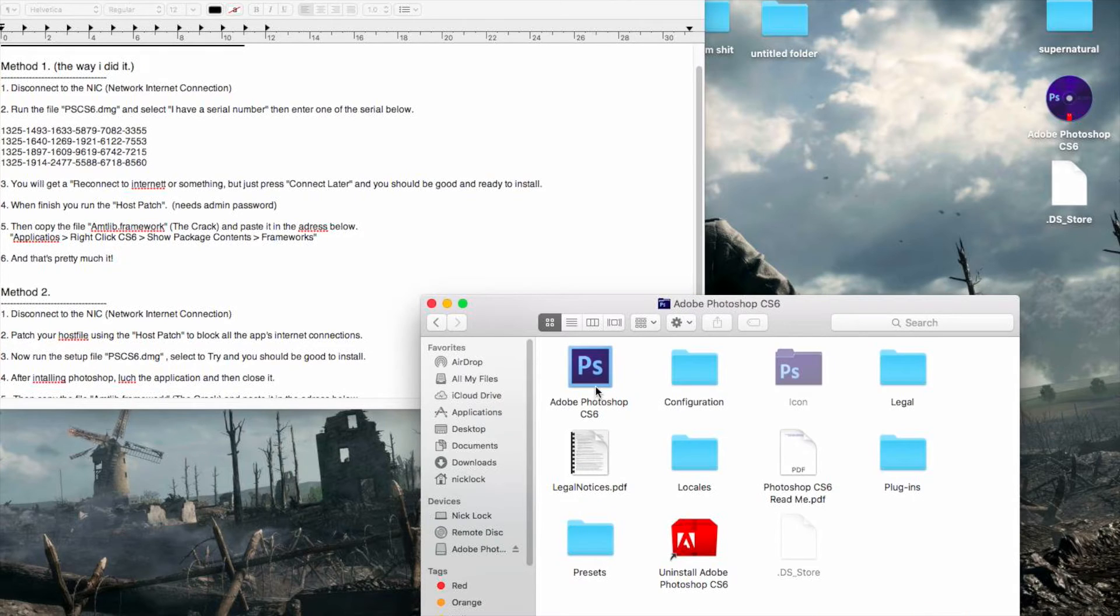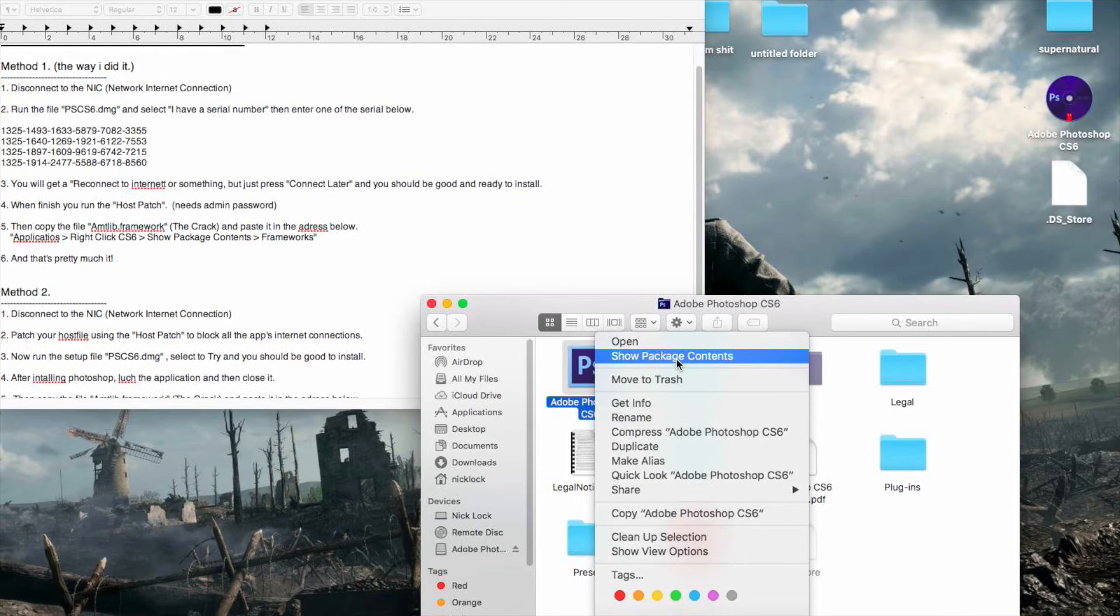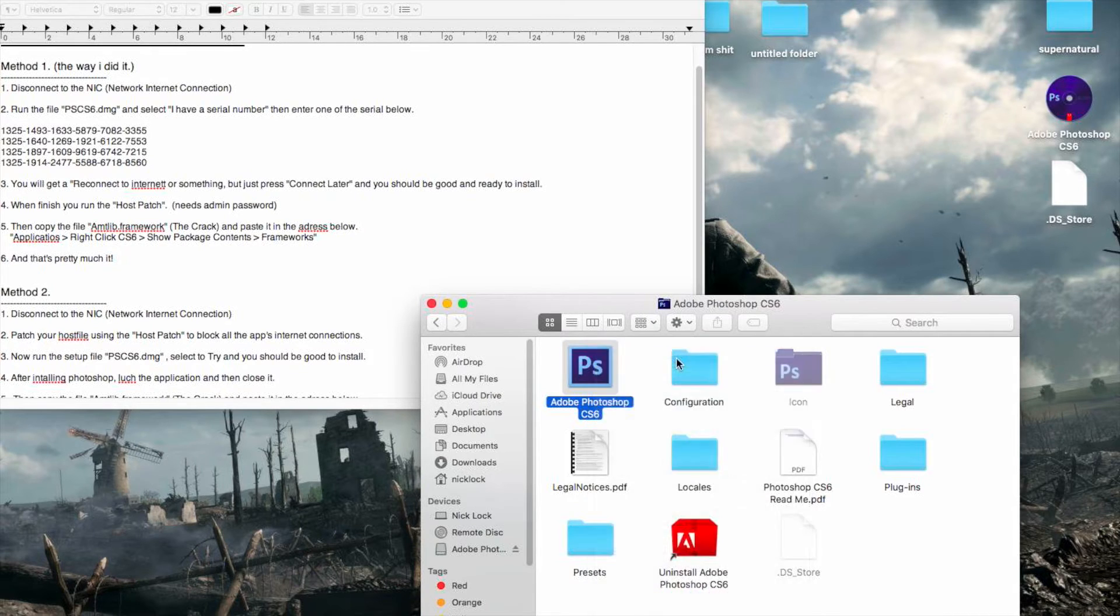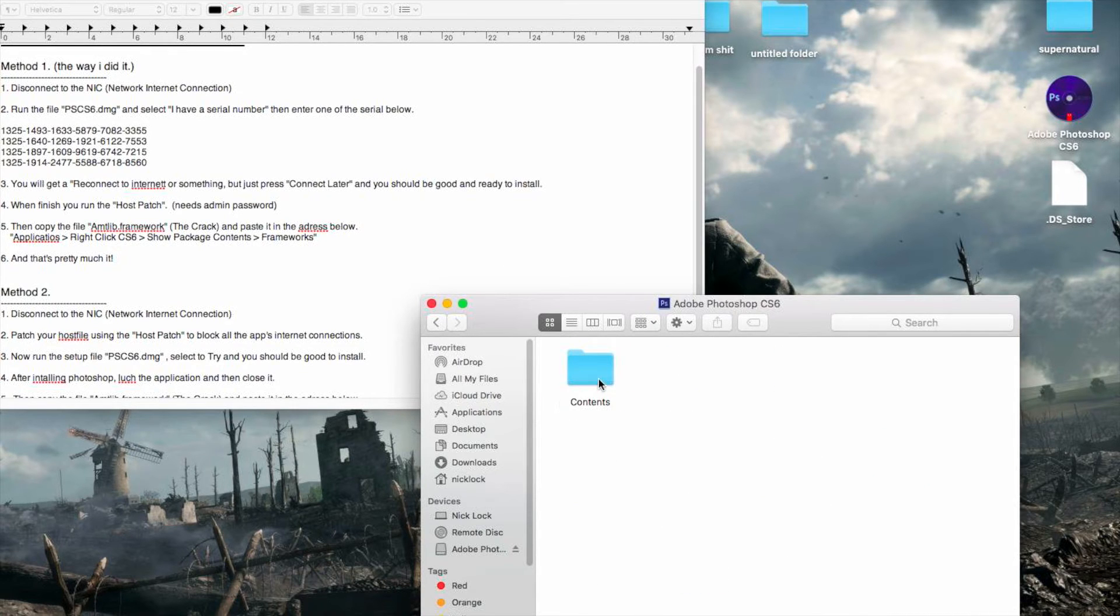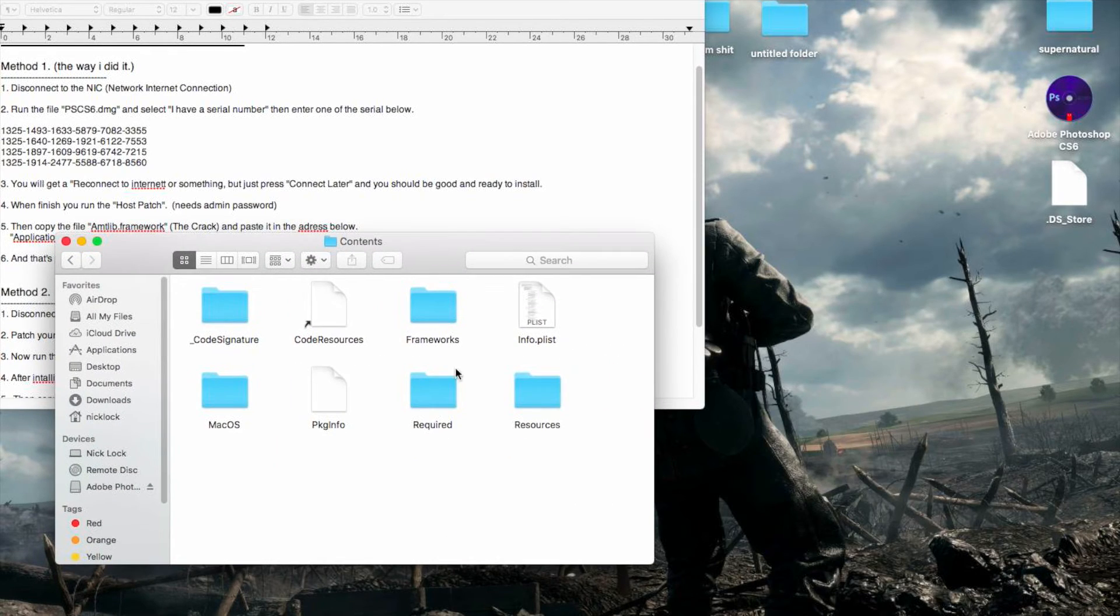You want to go into this. You're going to right click or two finger click and show package contents. You're going to go in there, go to contents. See this one.